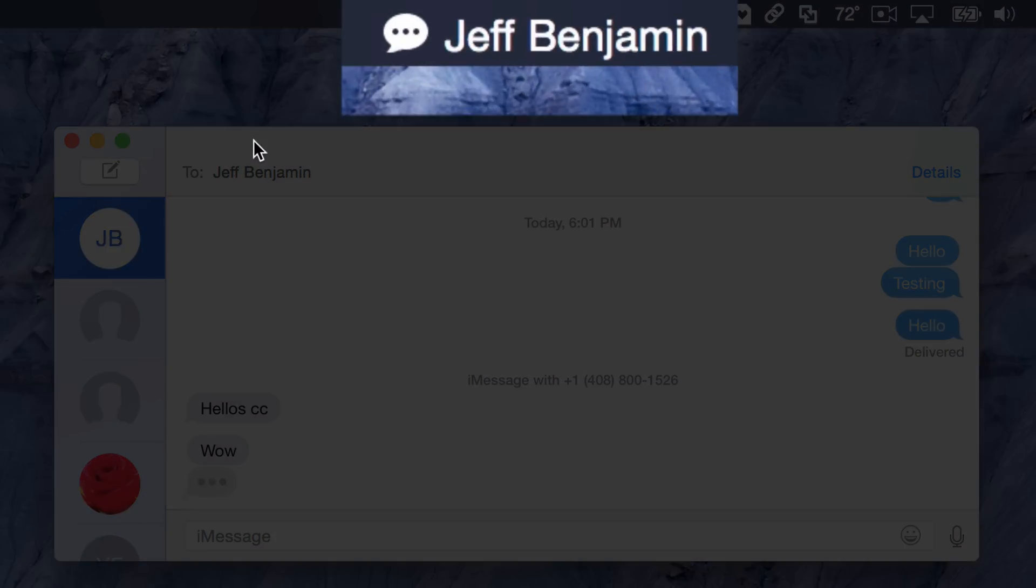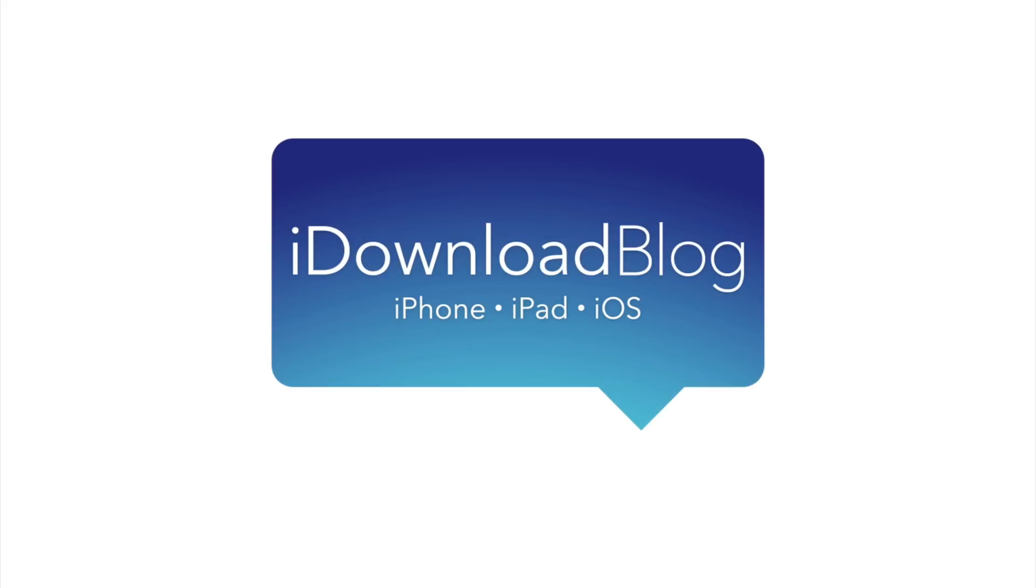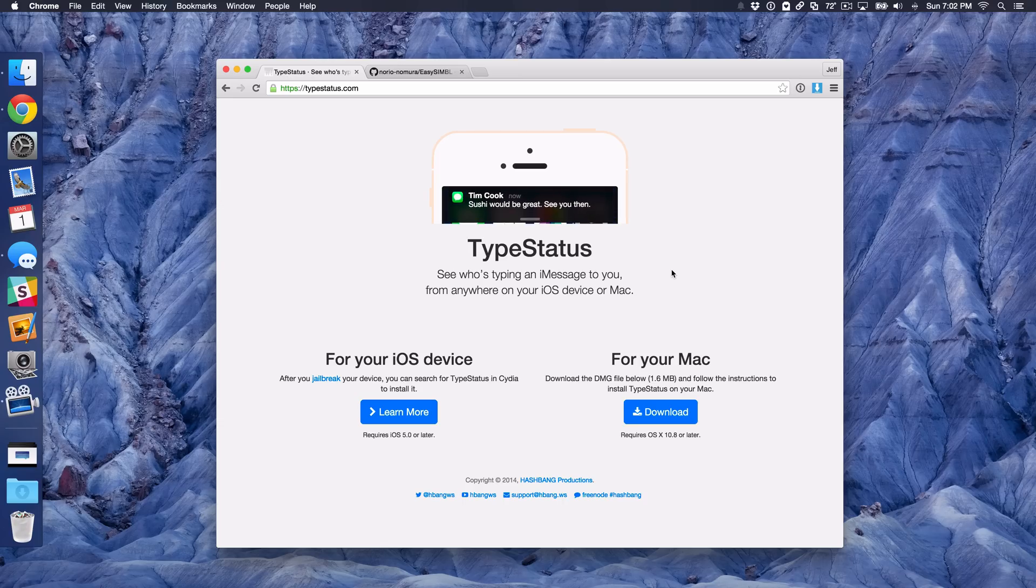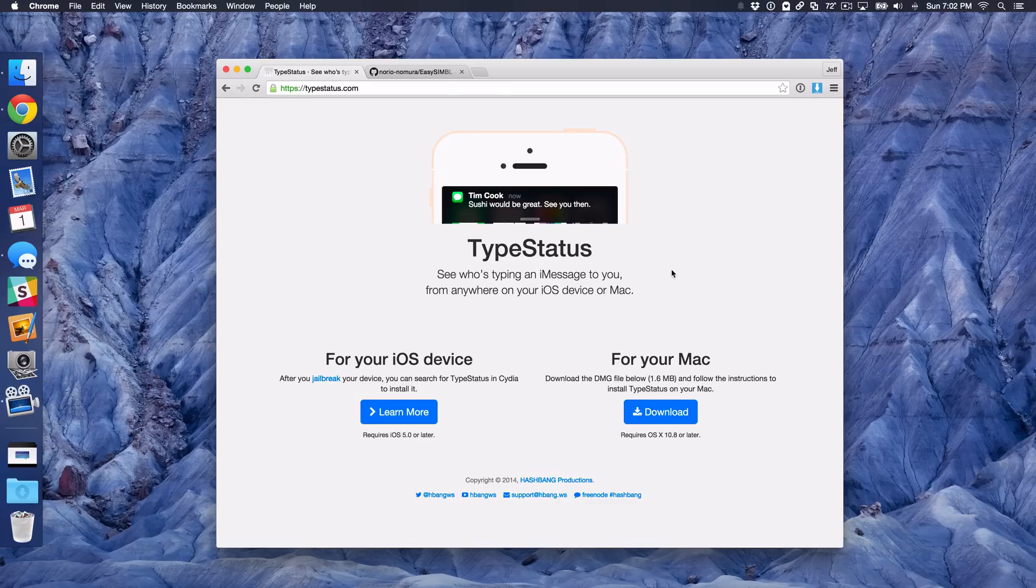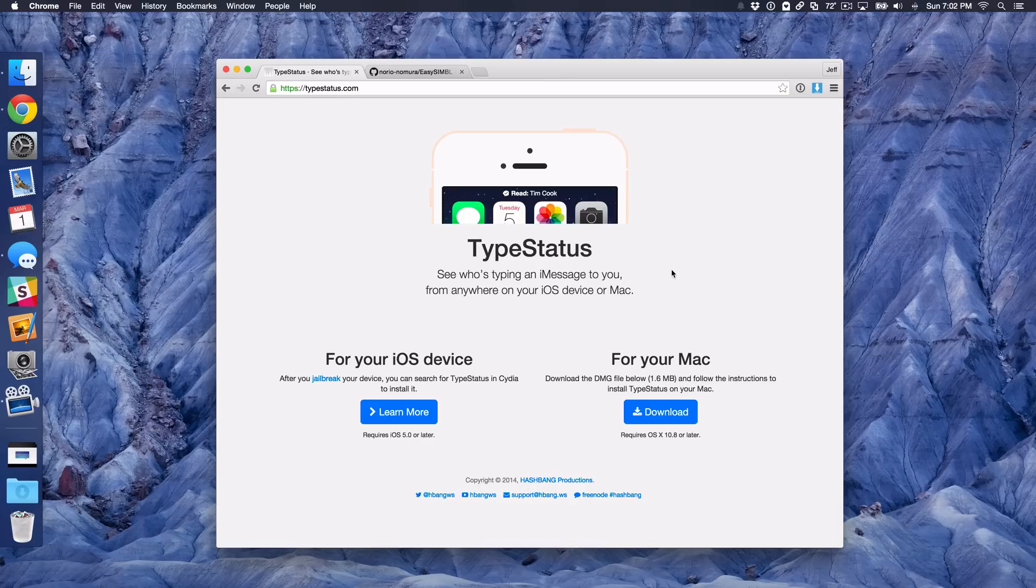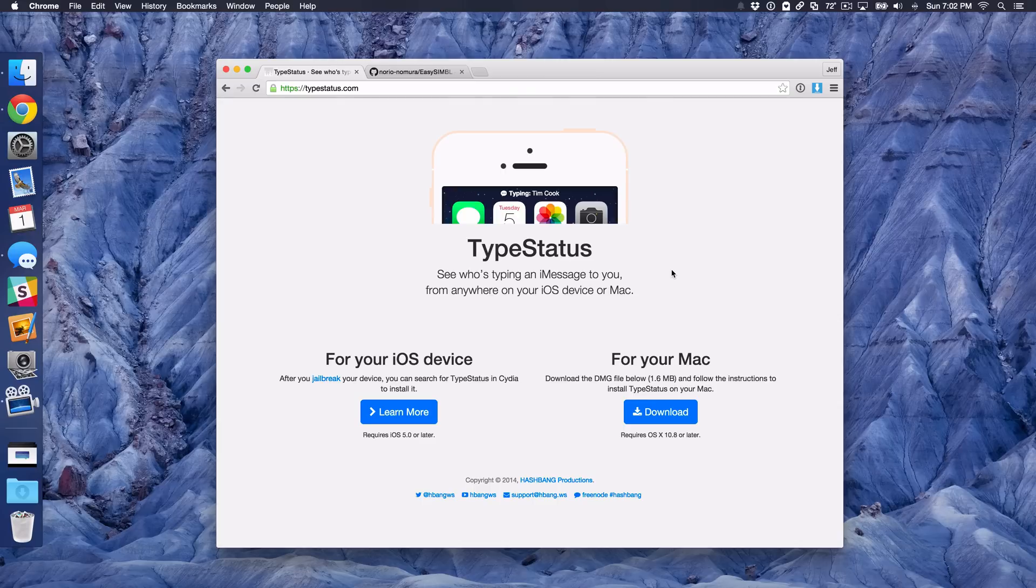TypeStatus places a now typing indicator in your Mac's menu bar. TypeStatus originated as a jailbreak tweak for the iPhone that placed a now typing indicator in your iPhone's status bar for ongoing iMessage conversations or incoming iMessage conversations. But did you know that you could have the same thing on your Mac?